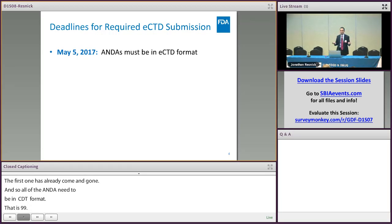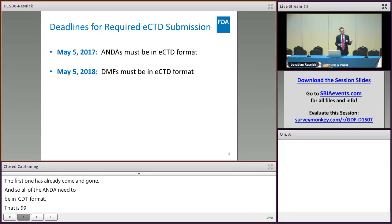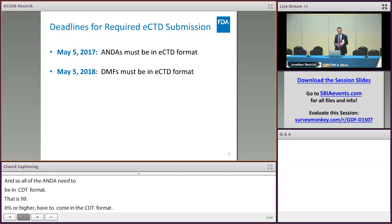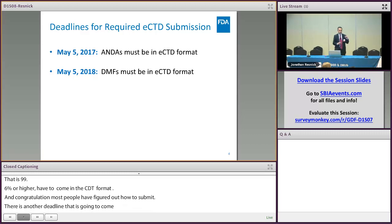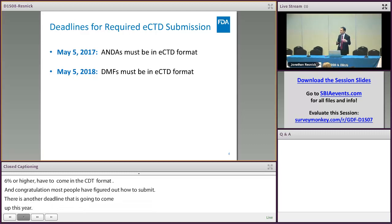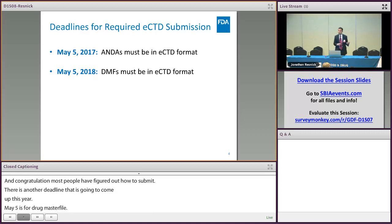There's another deadline coming up this year in May, and that is for drug master files. Just as ANDAs — and you might also be aware that NDAs and BLAs had to start submitting in eCTD last year — coming up in May, DMF holders are required to submit in eCTD format.